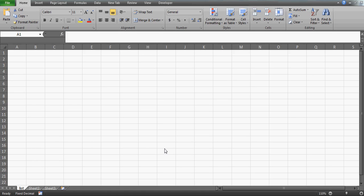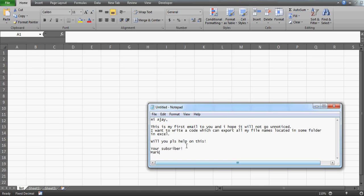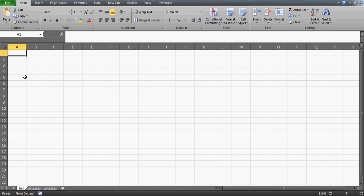Hi guys, in this video we'll try to provide a solution to one of my subscribers who has written this email: 'Hi Ajit, this is my first email to you and I hope it will not go unnoticed. I want to write a code which can export all my file names located in some folder in Excel. Will you please help on this? Your subscriber, Mark.' So Mark is looking for a VBA code.